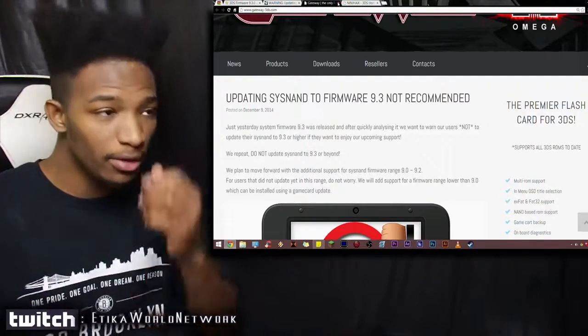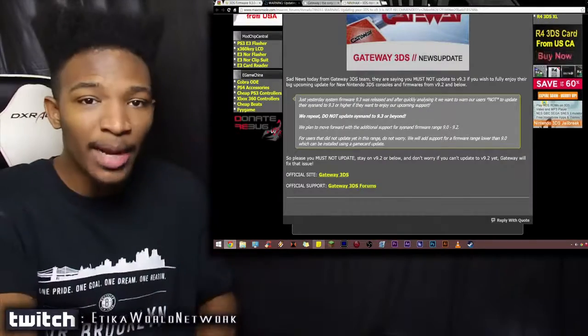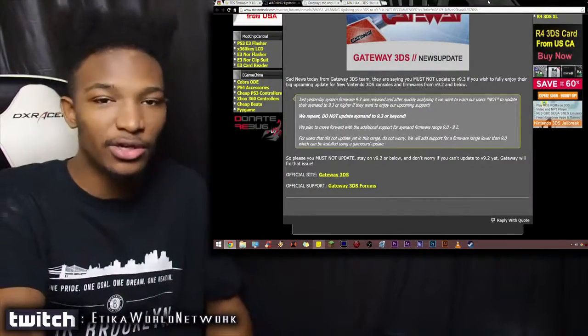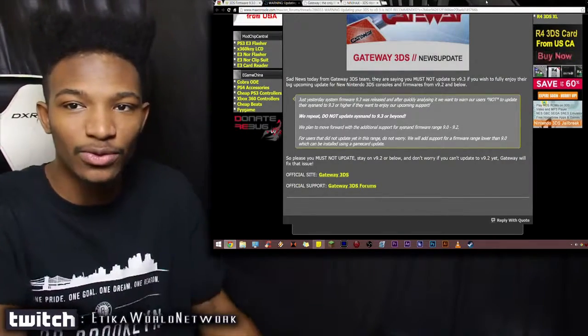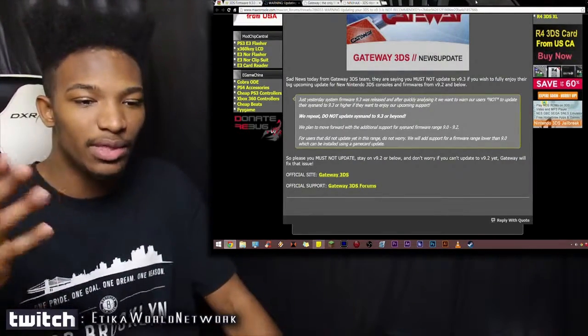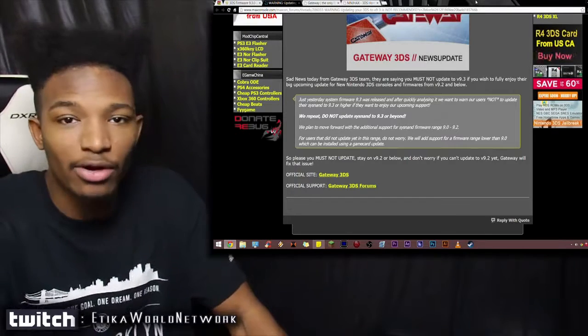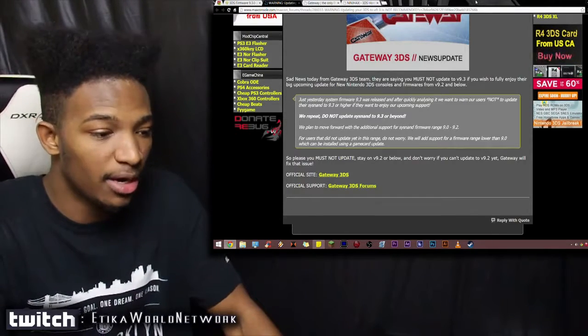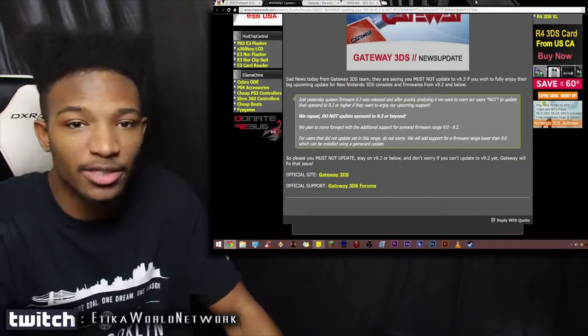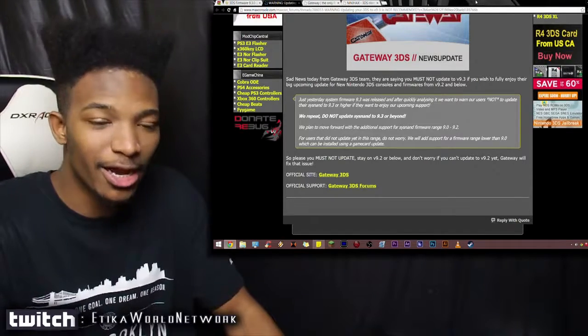Anyways, guys. What do you think about this whole thing? 9.3 is not looking good if you want to use some exploits, some hacking tools. So let me know how you feel about this whole thing. I know I'm not going to be updating my main 3DS, but I'll experiment with some other ones. I'll talk to you guys in the next video.